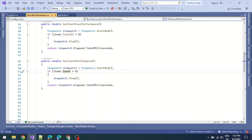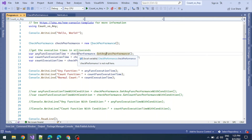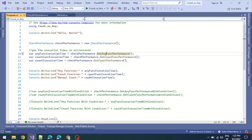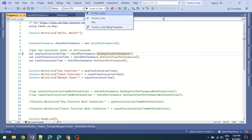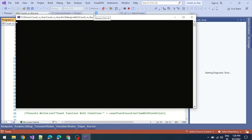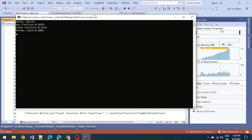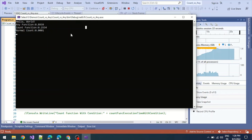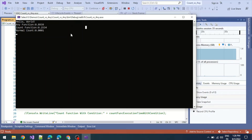Let's see the performance of these three. We write the execution times to the console for the any function, count function, and count property. The results show: the any function takes 0.8939 milliseconds, the count function takes 0.2534 milliseconds, and the normal count property takes only 0.001 milliseconds.